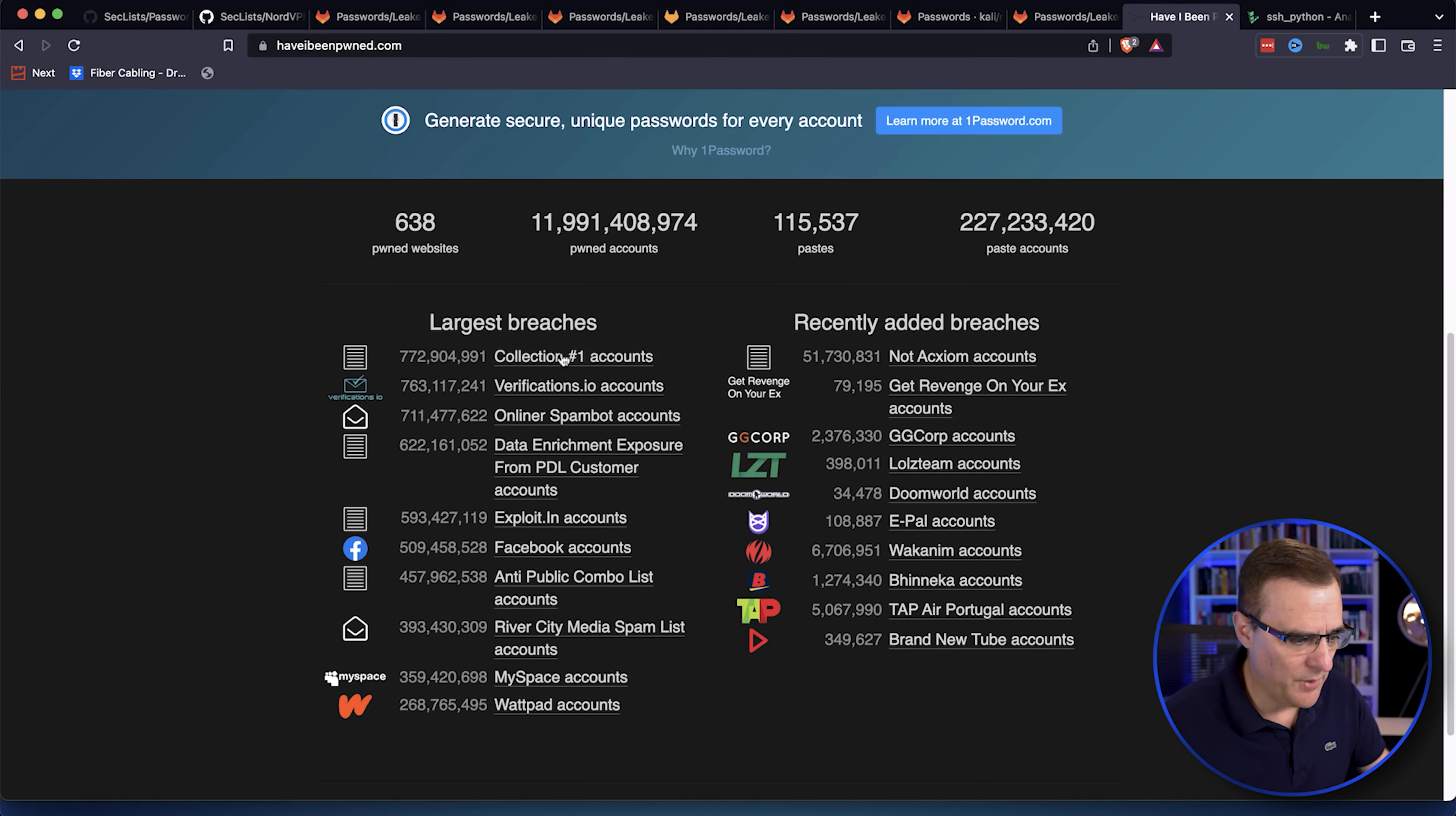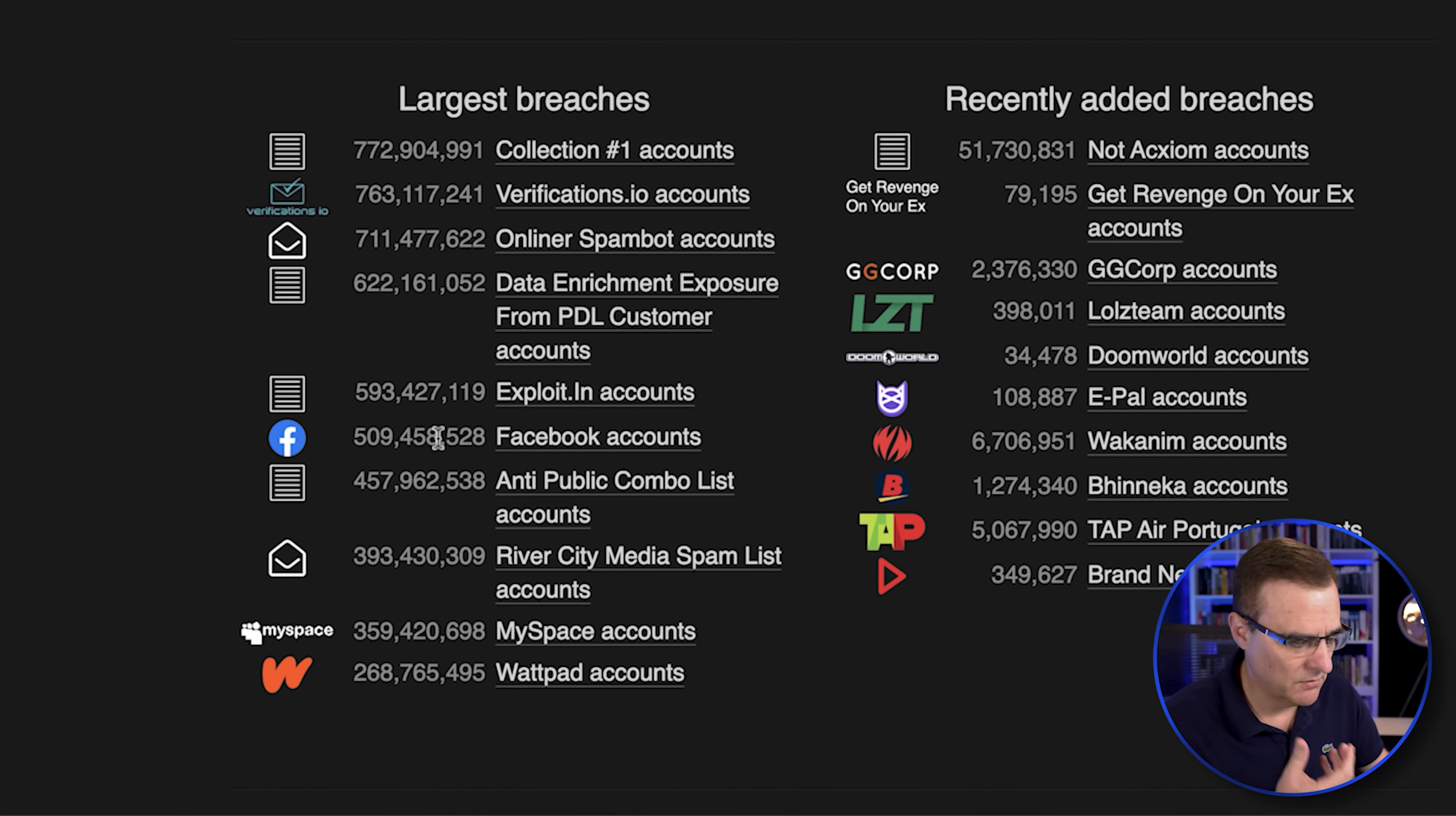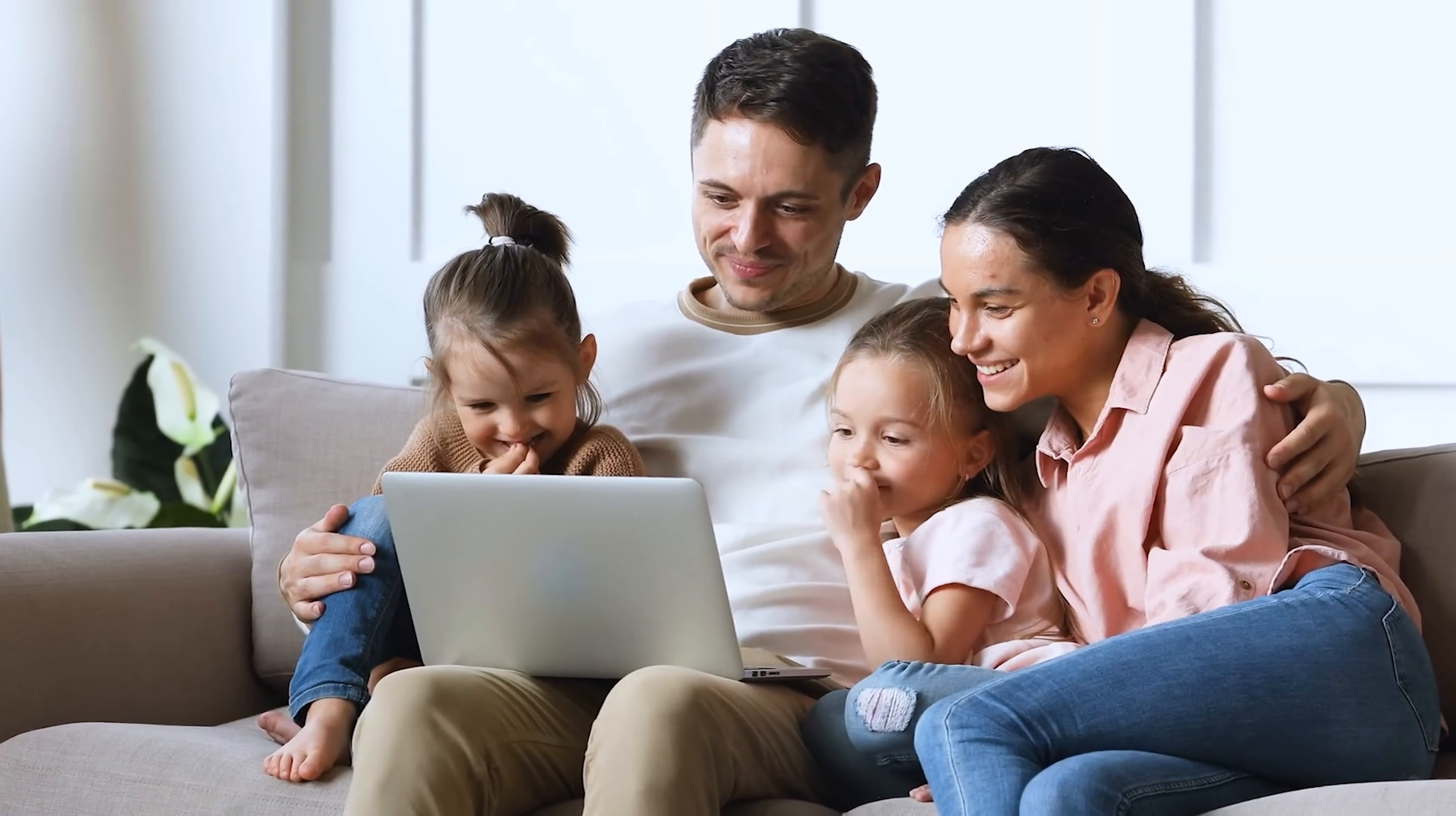On have I been pwned, you can see that 509 million Facebook account details were leaked. This kind of thing is happening all the time. Passwords are available online. Make sure that you and your family are using random passwords and use a password manager as an example.